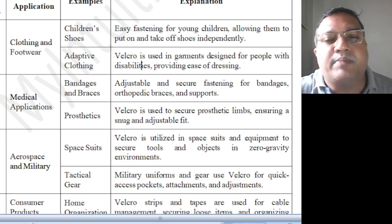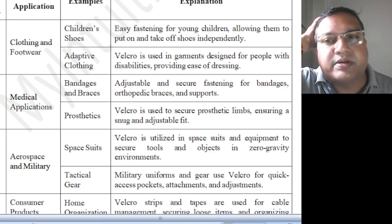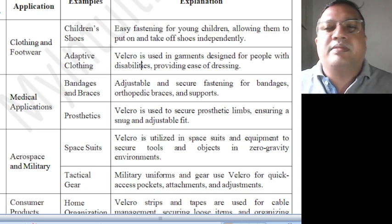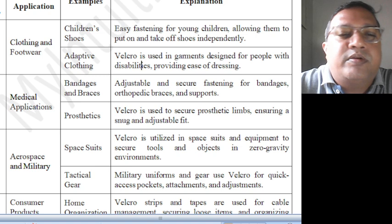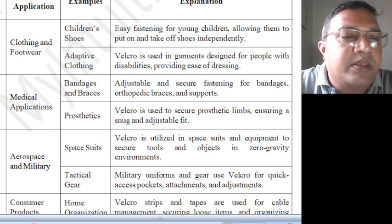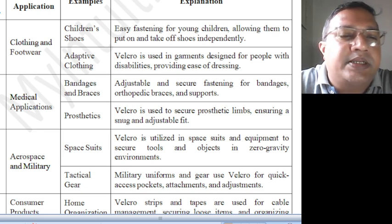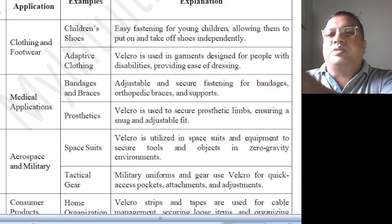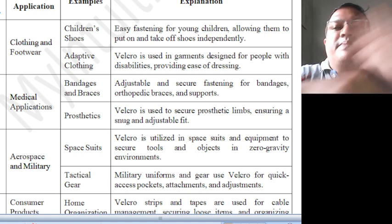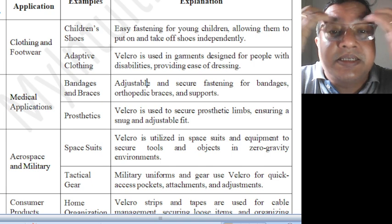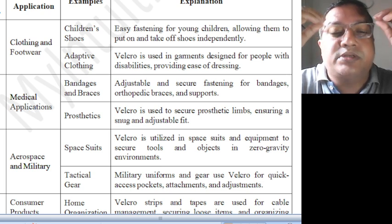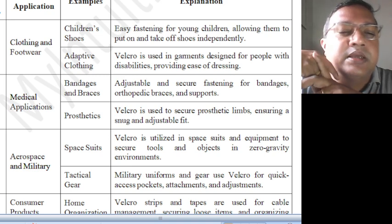Adaptive clothing: Velcro is used in garments designed for people with disabilities, providing ease of dressing — no need to do buttons, just press it. People having disabilities have no need to struggle or depend on others. Medical applications — examples: bandages, braces, and prosthetics. Velcro provides adjustable and secure fastening for bandages, orthopedic braces and supports. For prosthetics, Velcro is used to secure prosthetic limbs, ensuring a snug and adjustable fit.